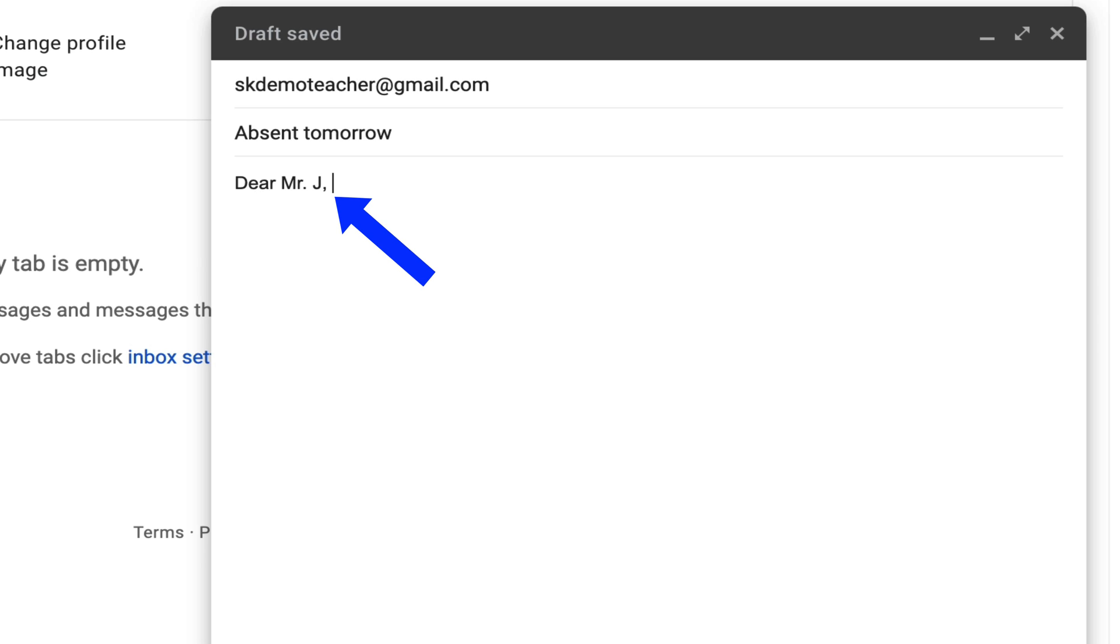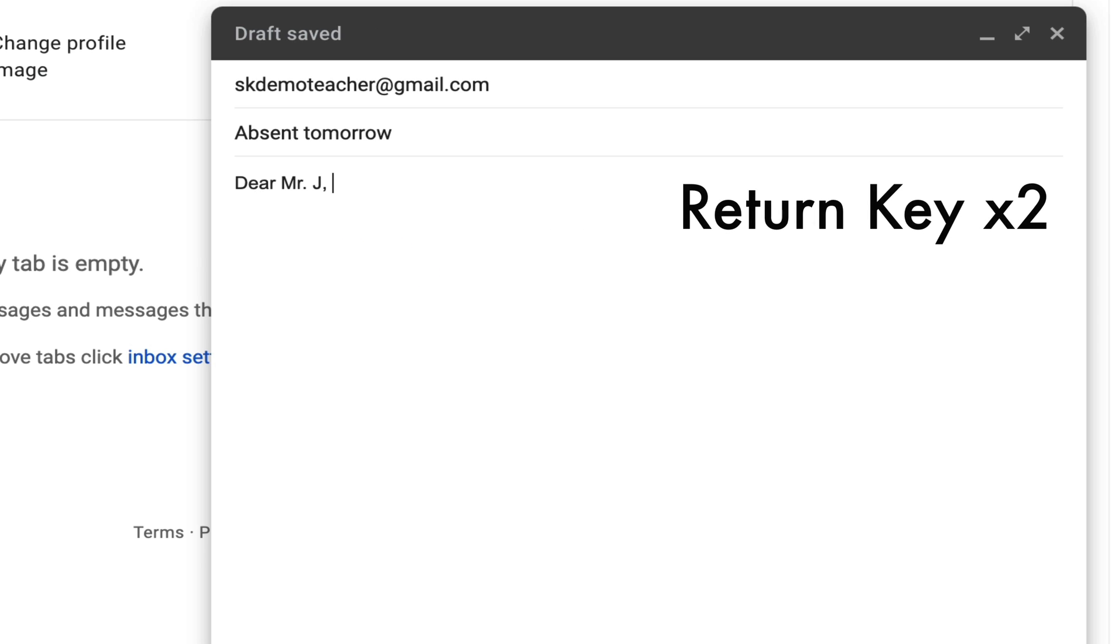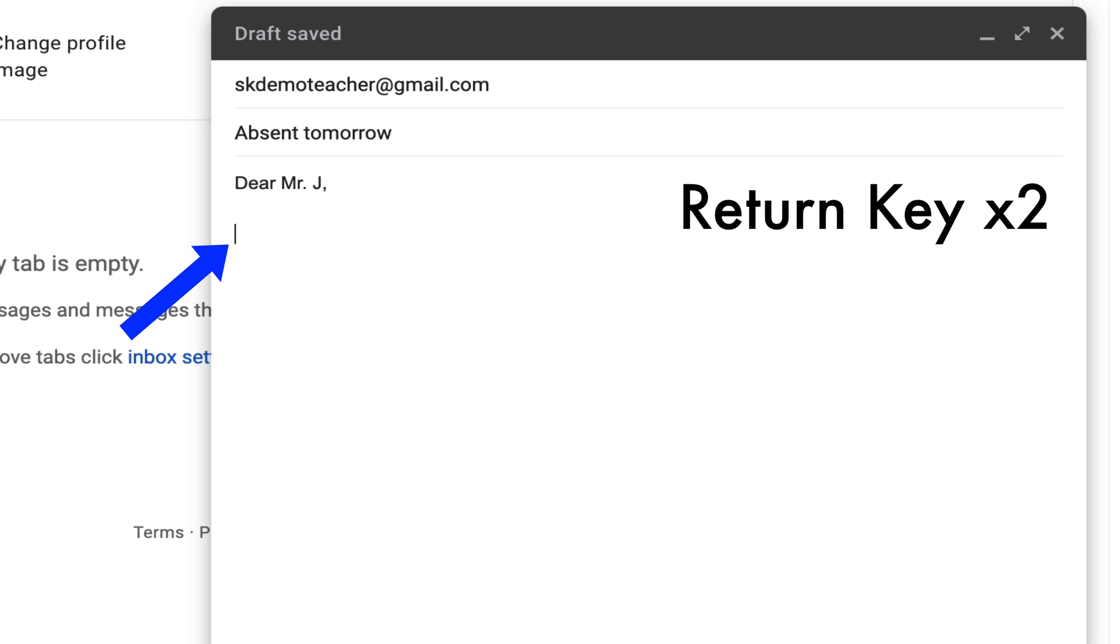After Mr. J, you want to put a comma and then you're going to hit the return key twice. Then you'll start the content of your email.